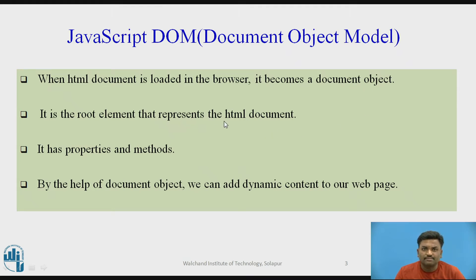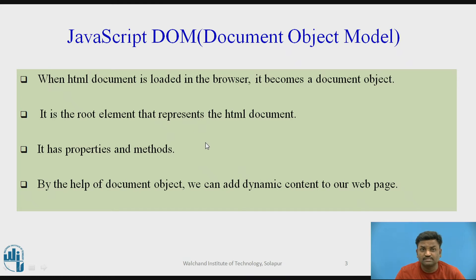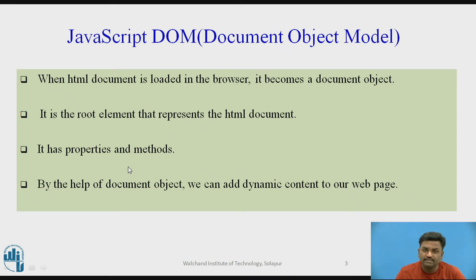The element that represents the HTML document is the root element which represents the HTML document. This will be referred to as an object. JavaScript has properties and methods, so this document object model will have properties and methods.